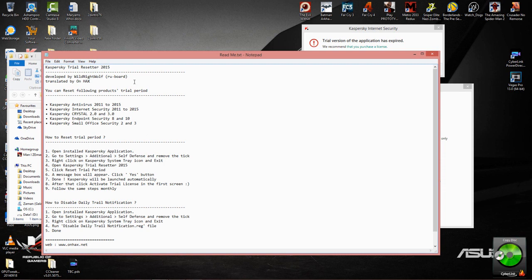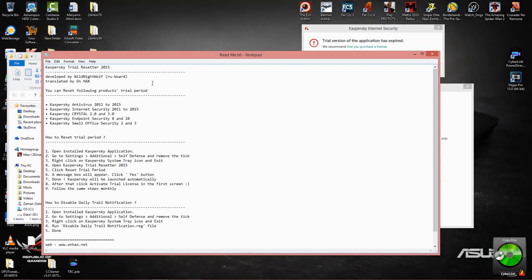Now this application was done by Wild Night Wolf and then it was translated by On Hacks, so all the credits go to these guys for doing that. I'm just showing you guys how to do it. I haven't developed this myself, so I'm not the one behind coding on this development's application to do the trial reset.